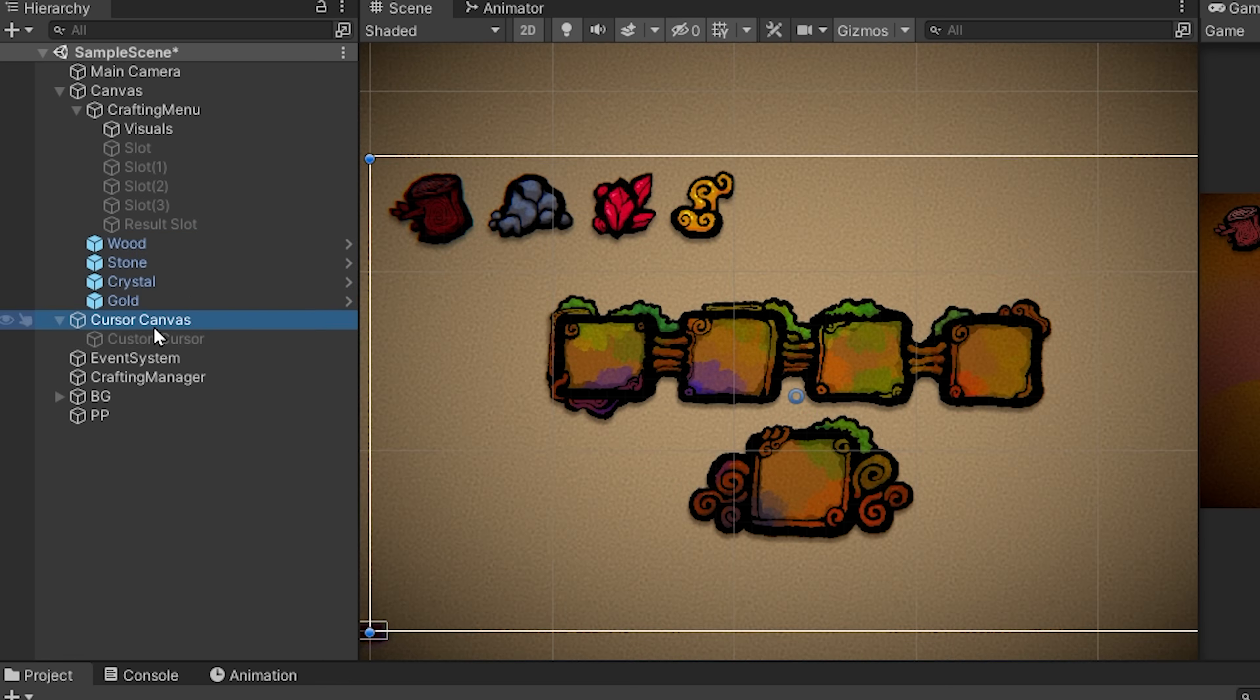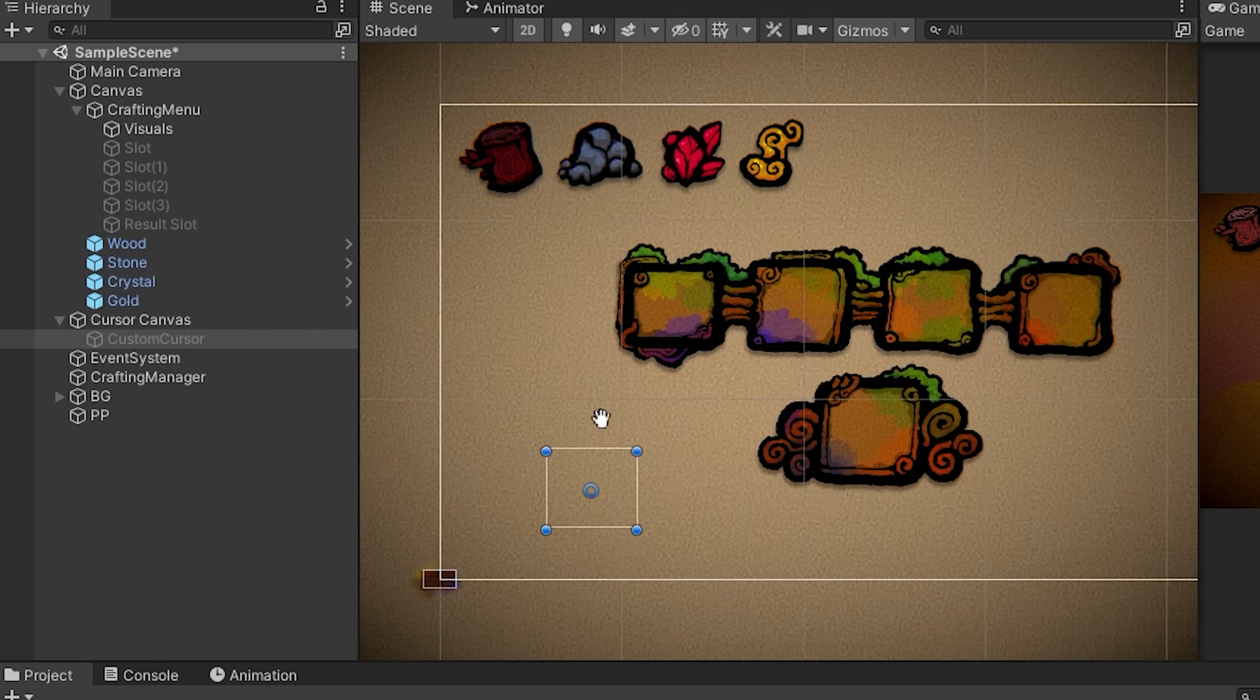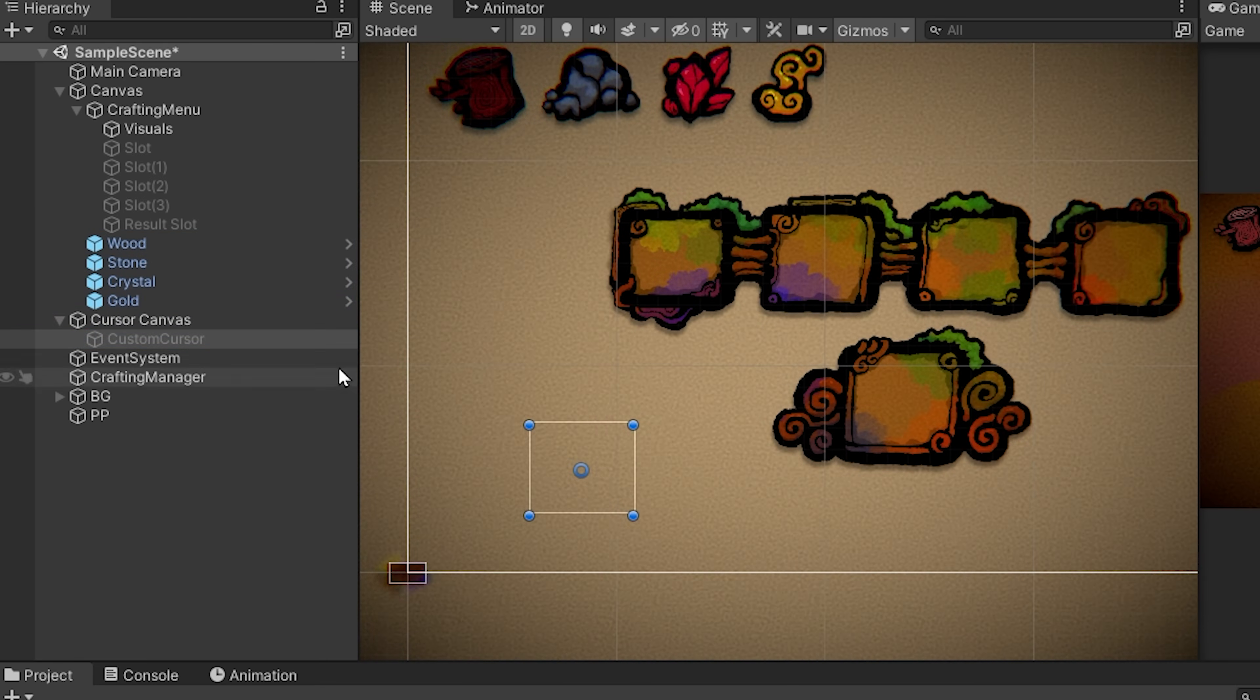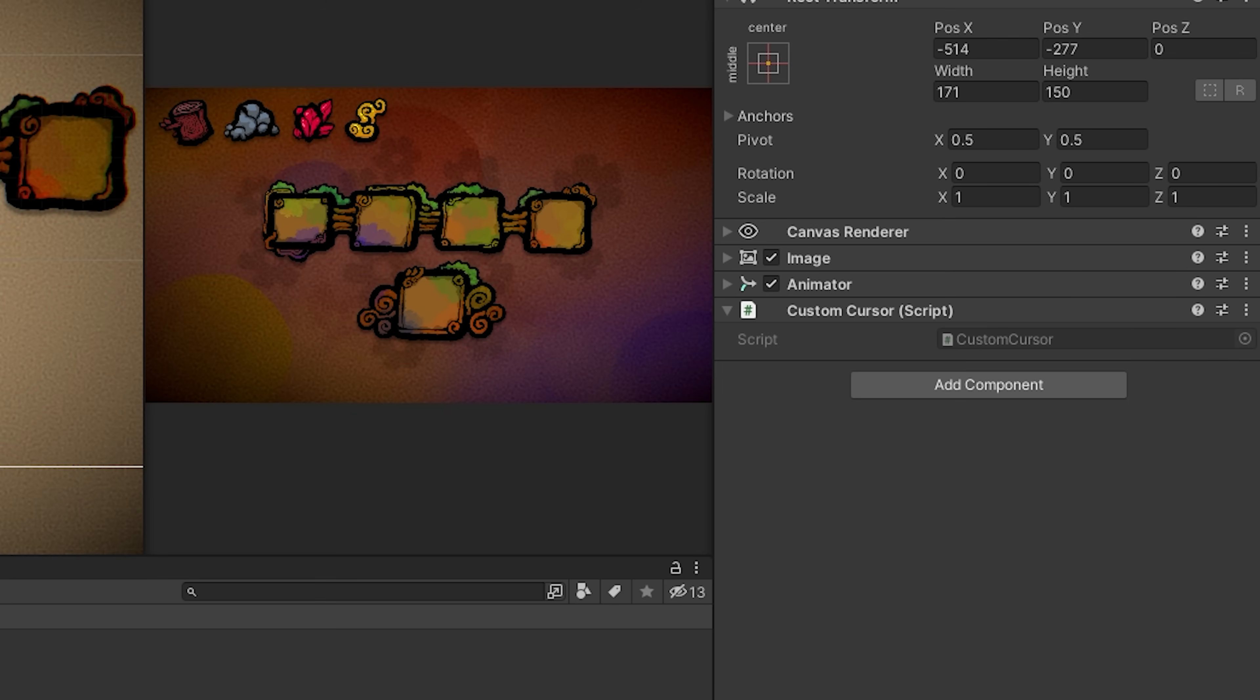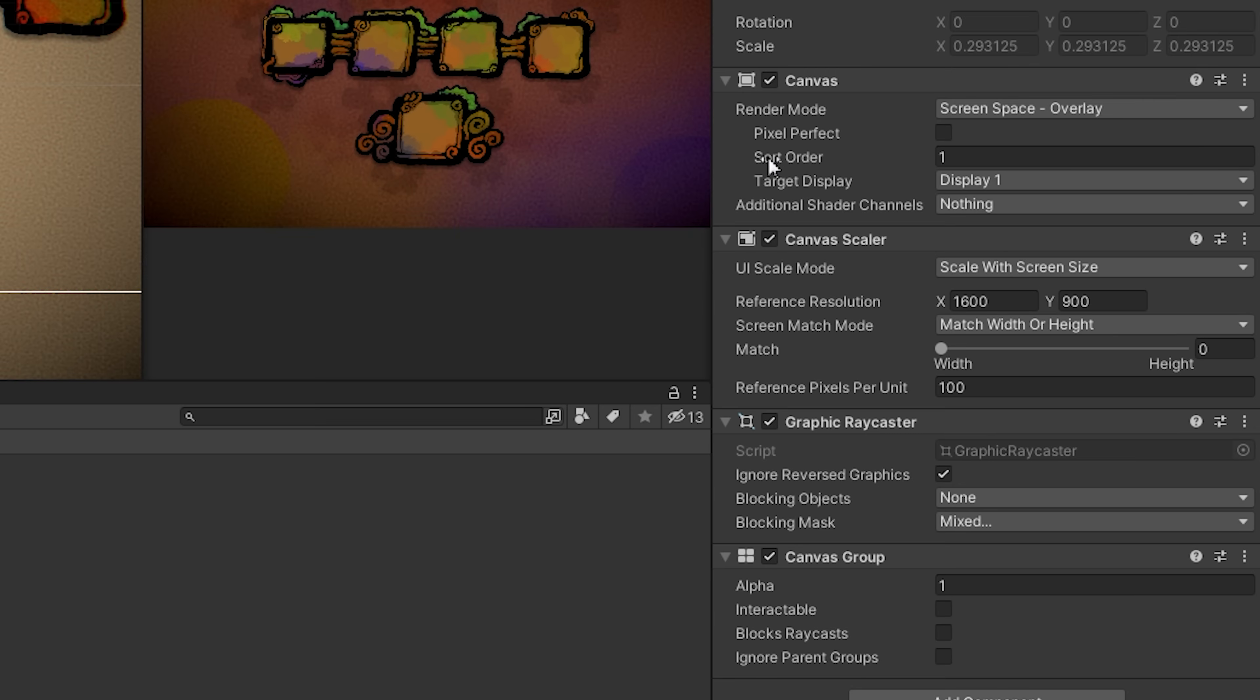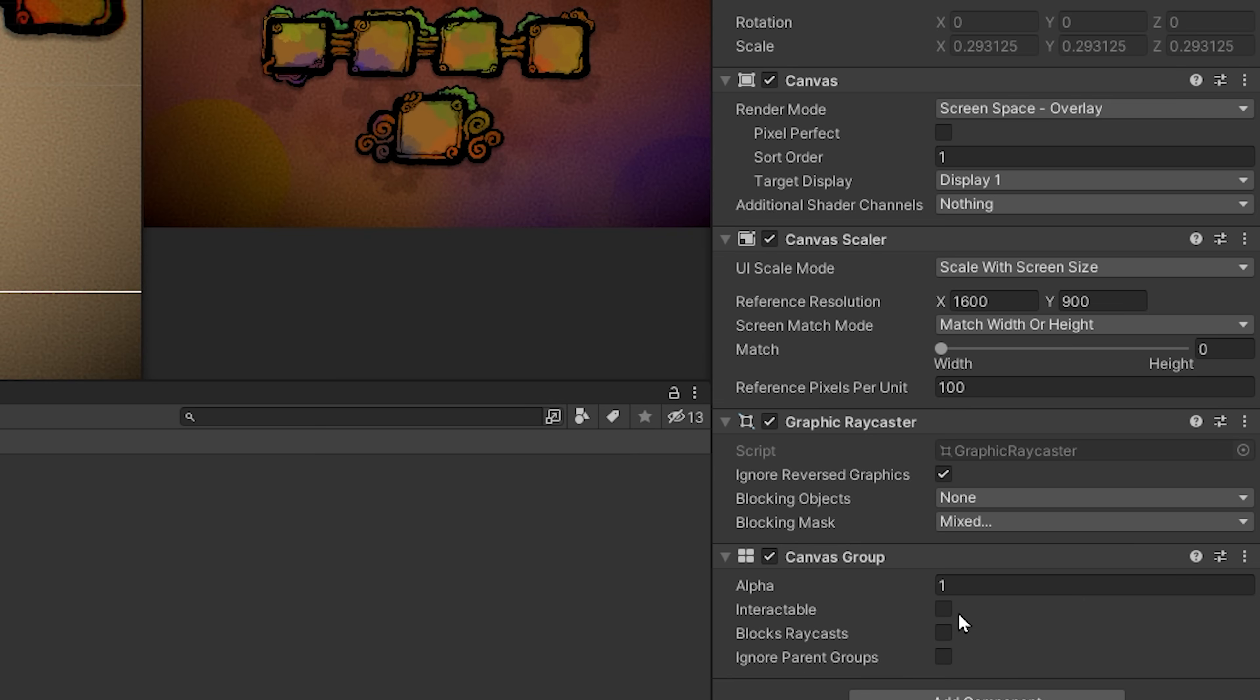Next off we've got another canvas called the cursor canvas. This canvas just has a UI image inside of it called custom cursor which is deactivated at the moment. The custom cursor also has a custom cursor C-sharp script attached to it, and again there is nothing written. We will do all this in the tutorial. The custom cursor will help us with our drag and drop effect. Of course we want this custom cursor to render on top of our other UI, so we increased the sort order of this custom cursor to one. We also added to it a canvas group component so that we can uncheck interactable and blocks raycasts. This way our cursor canvas will not get in the way of our main canvas. If we didn't add this, then whenever we tried clicking on a button, the button would not detect our clicks.